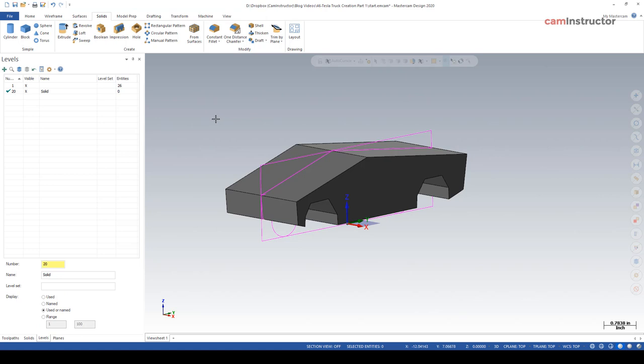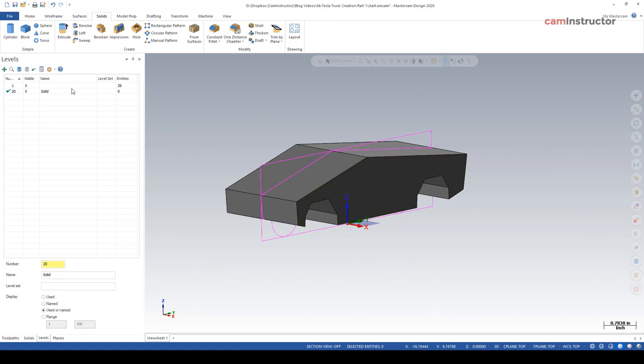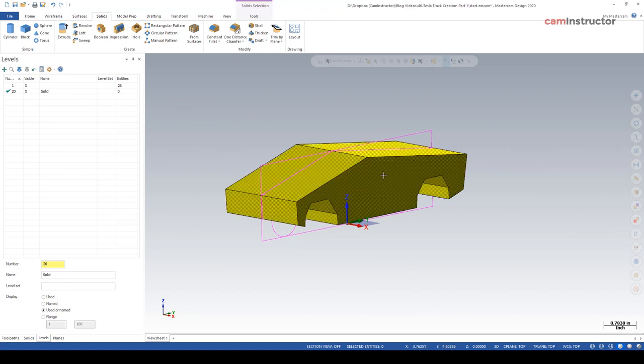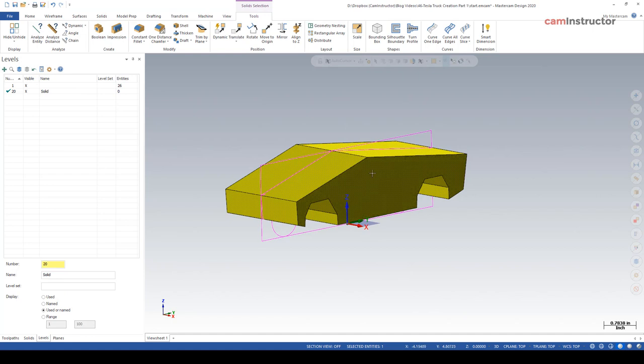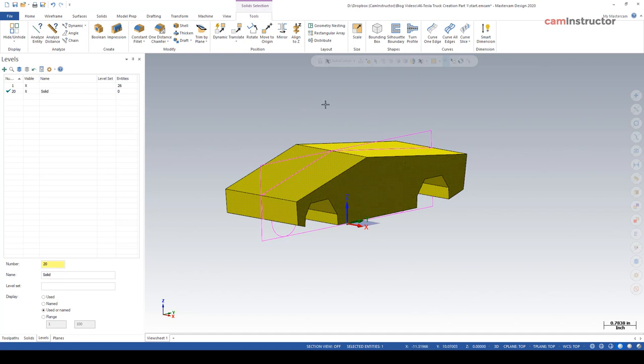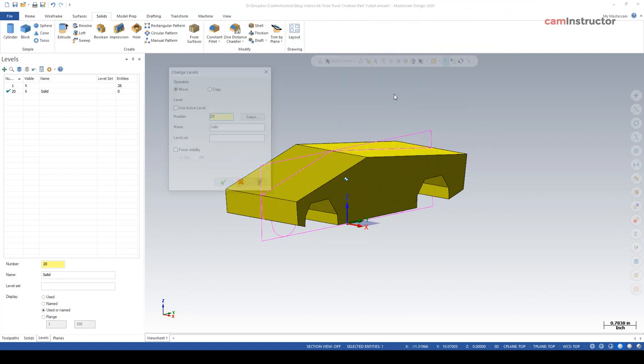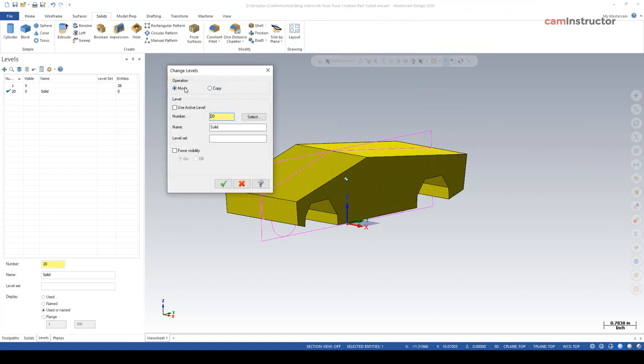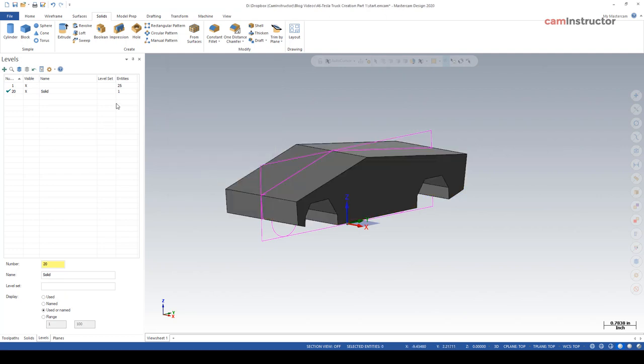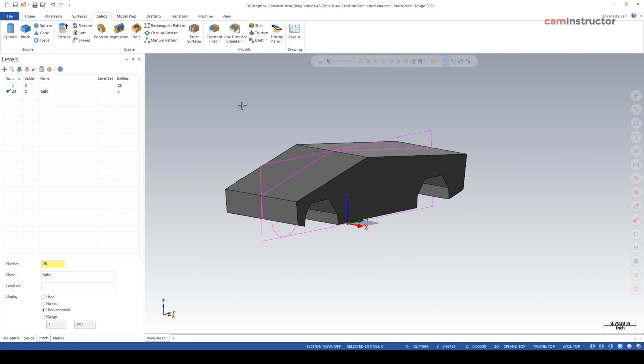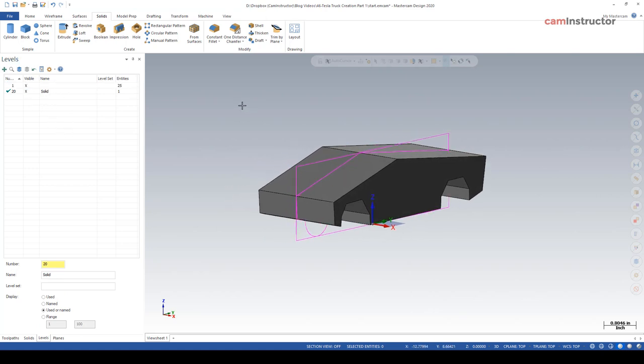Let's get that solid model now onto the solid level. We'll need to select it. Right click in the graphics from our level select button over here, change levels. We're going to do a move and we can either select it by number here or just check box use active since 20 is the active level. Just make sure you're set to a move, hit OK and notice the entity count did change. I now have one entity on the solid level and that is the solid model.